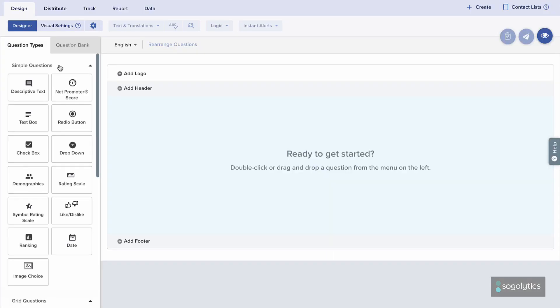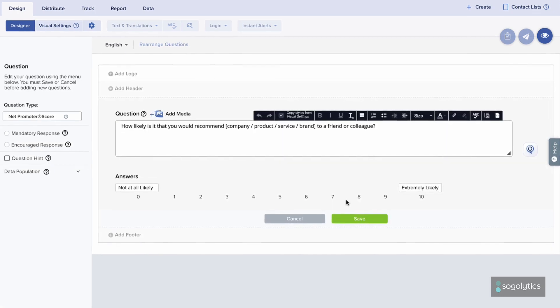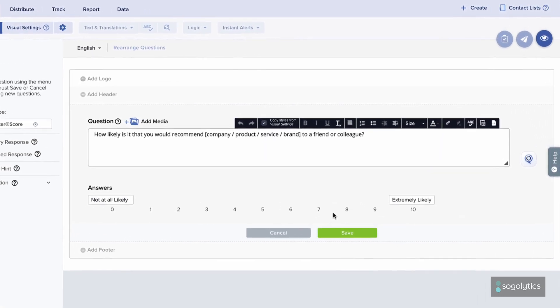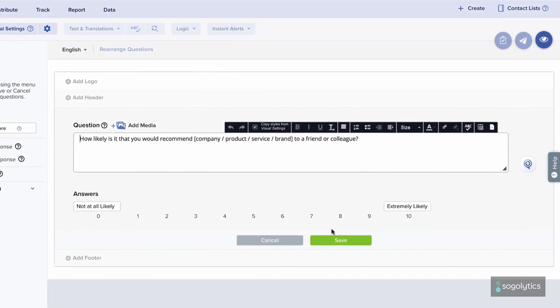Net Promoter Score is a cross-industry standard question: How likely is it that you would recommend this company, brand, product, or service to a friend or colleague?